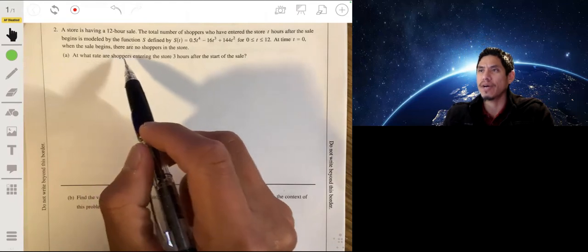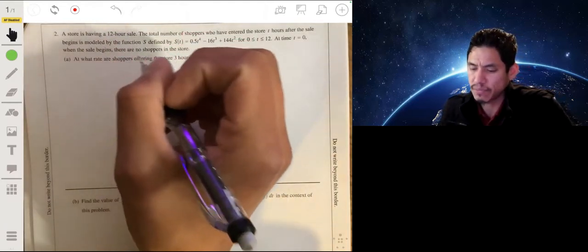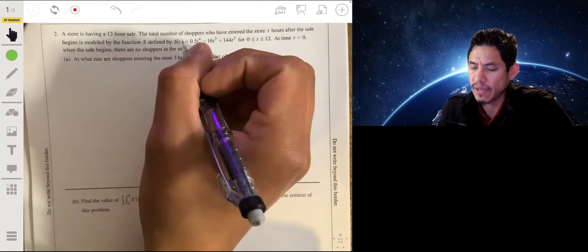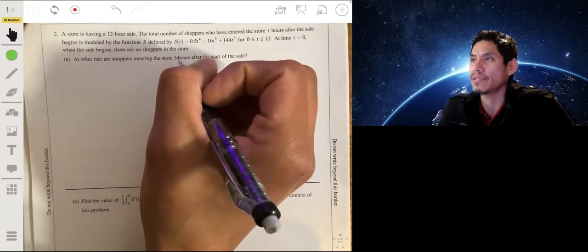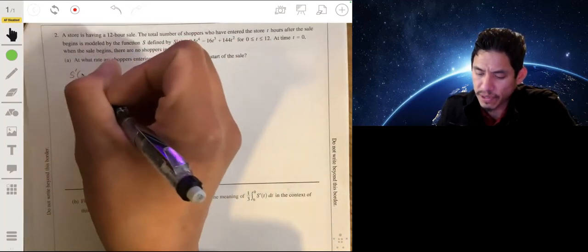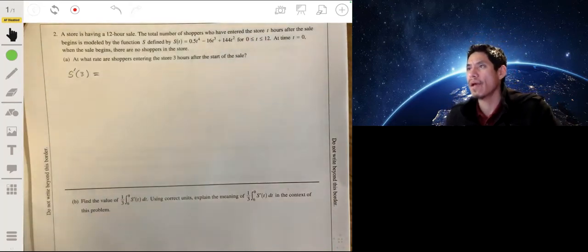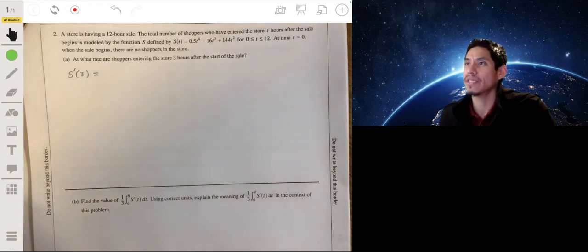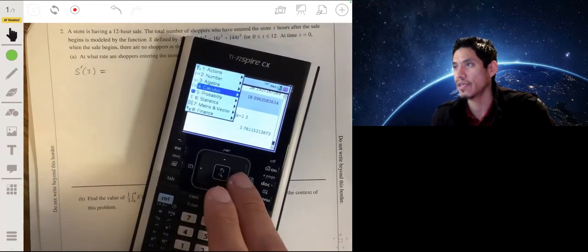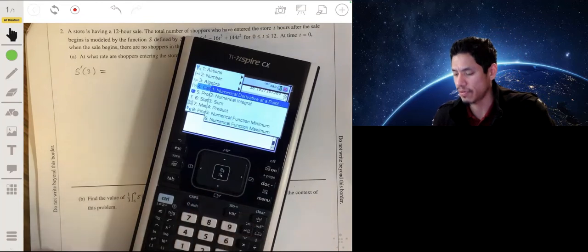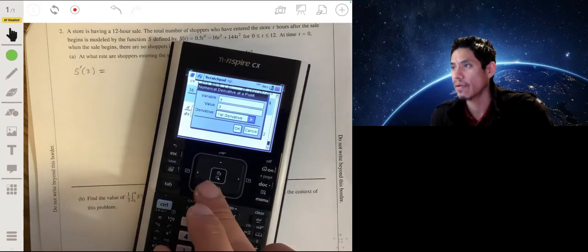Part A: at what rate are shoppers entering the store three hours after the start of the sale? Since we need a rate, we take s prime of t evaluated at t equals 3, so we find s prime of 3 by taking the derivative of the function and evaluating at t equals 3. We can use the numerical derivative function on our calculators — variable x, value 3, first derivative.